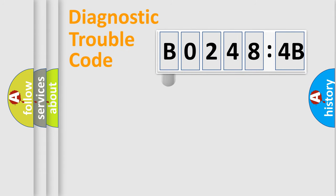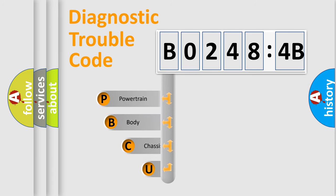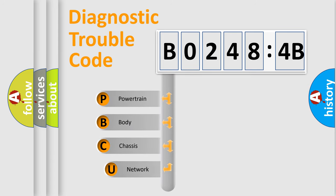First, let's look at the history of diagnostic fault code composition according to the OBD2 protocol, which is unified for all automakers since 2000.